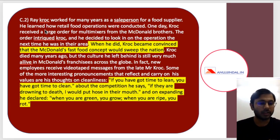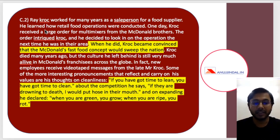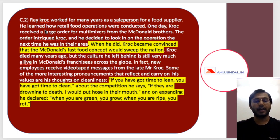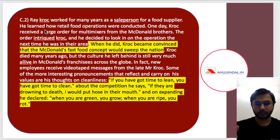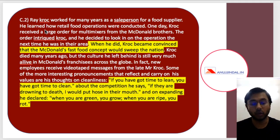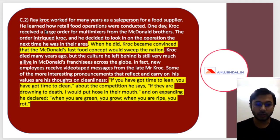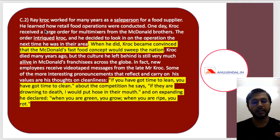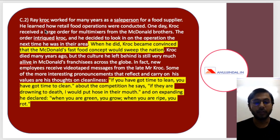The second case study is about Ray Kroc, who worked for many years as a salesperson and then moved to create and grow McDonald's. Please go through the case study. The keywords already highlighted include some key quotes. According to Ray Kroc: 'If you have got time to lean, you have got time to clean.' About competition he says: 'If they are drowning to death, I would put a hose in their mouth' — meaning very competitive and aggressive.